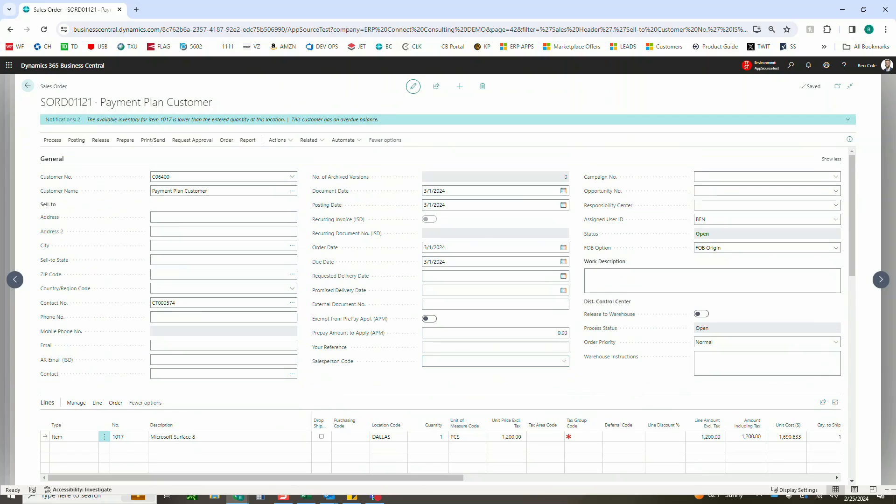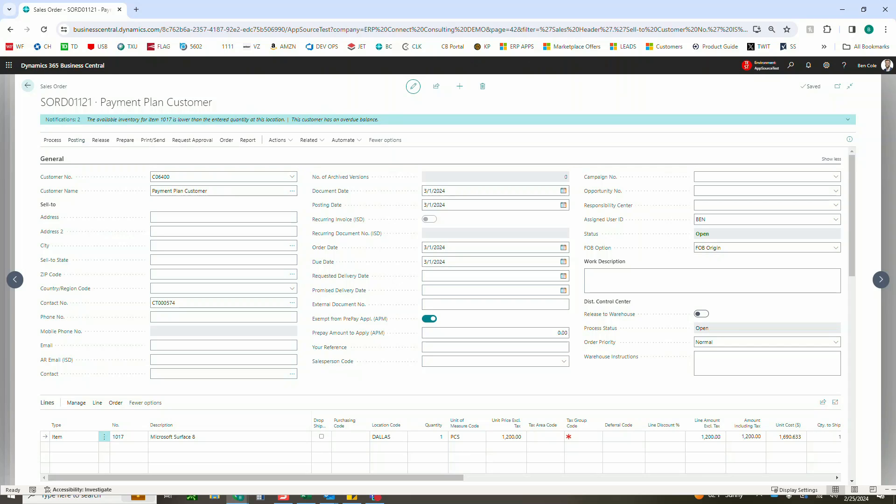I talked about prepayments earlier. I believe I do have a prepayment on this customer, so I'm just going to exempt them from the prepayment so that we can put it on their AR terms. But if you're not using prepayments, don't worry about that. It will just process like normal, and at this point I'm just going to post it.